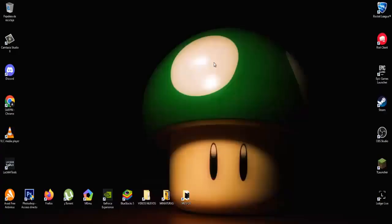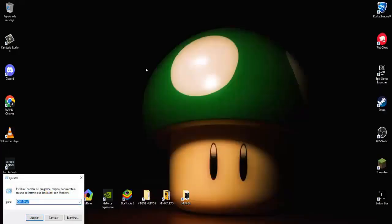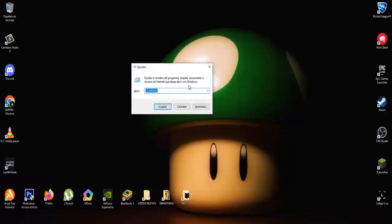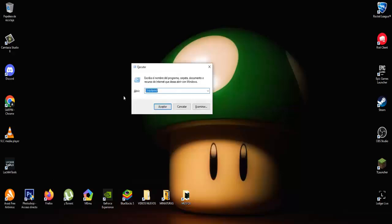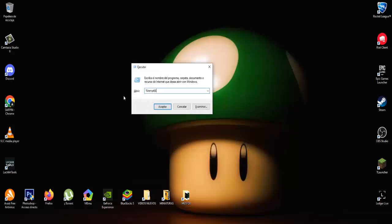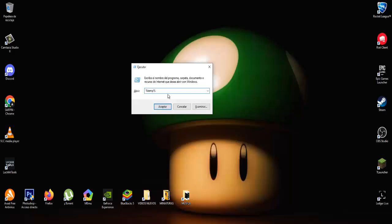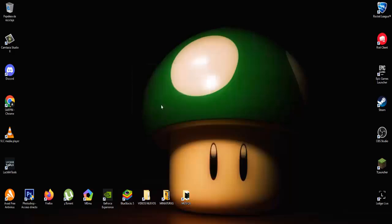Another method is to put Windows R and this tab that appears here put percentage temp percentage as you are seeing right on the screen, we click on accept. And this folder that opens here, they are temporary files that there are many times when having a lot of files accumulated here things can give us errors.